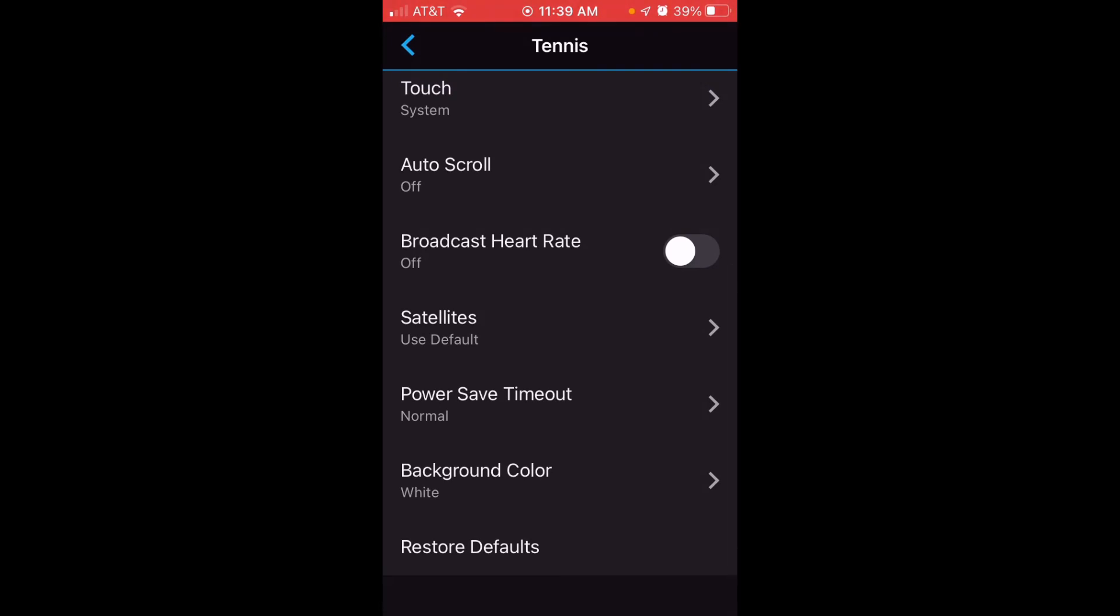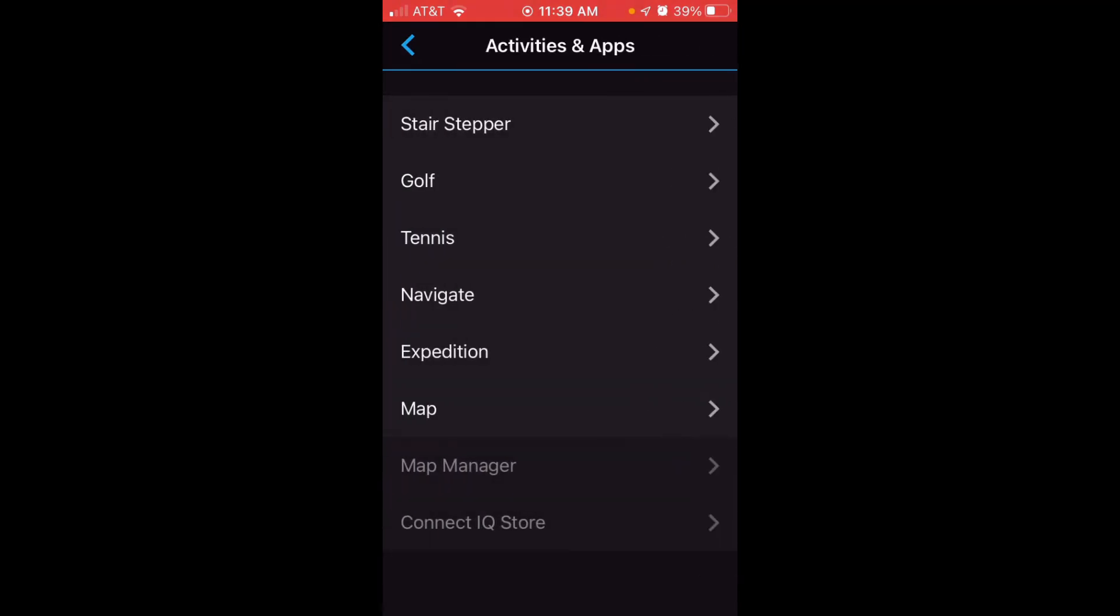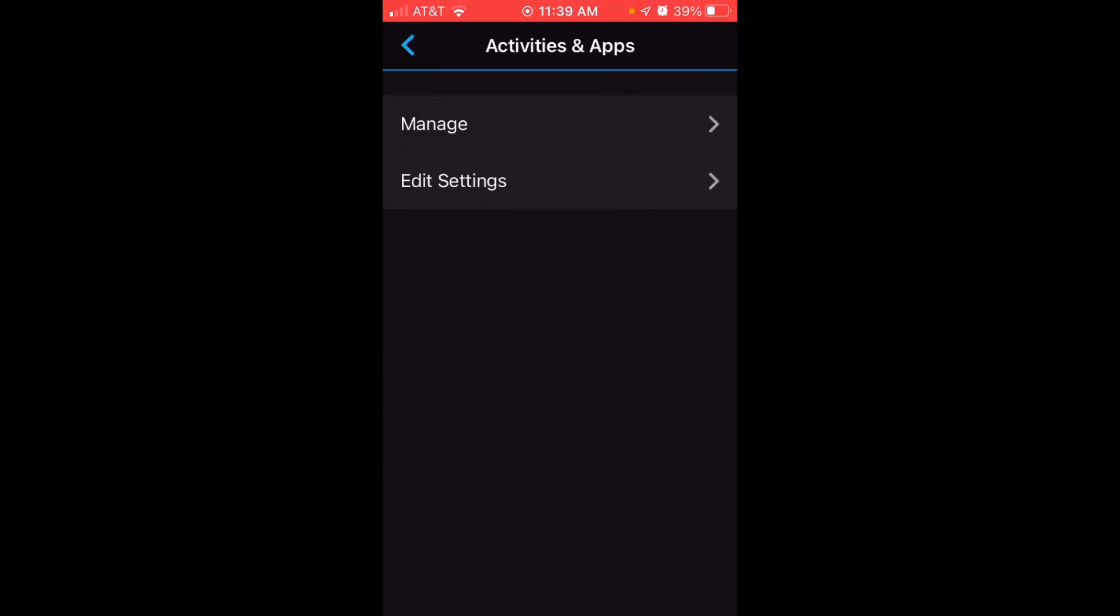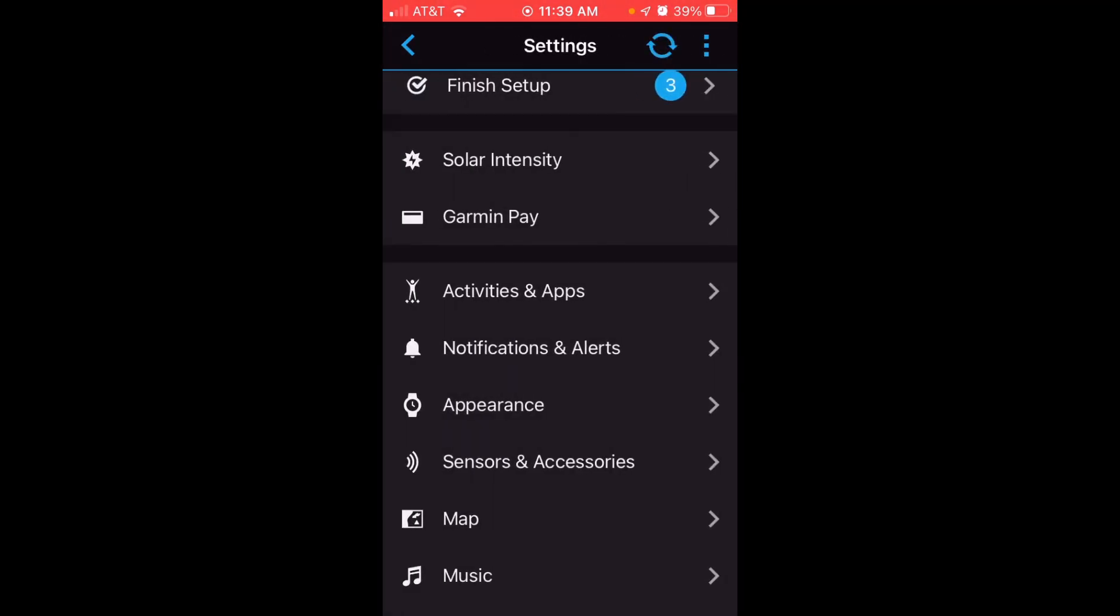Once we've got everything set the way we want, we simply press the back button. If your watch is connected to the Garmin Connect app, your changes should automatically occur on your watch. If not, you can always click on the sync button up at the top of several screens and it will sync the changes to your watch.